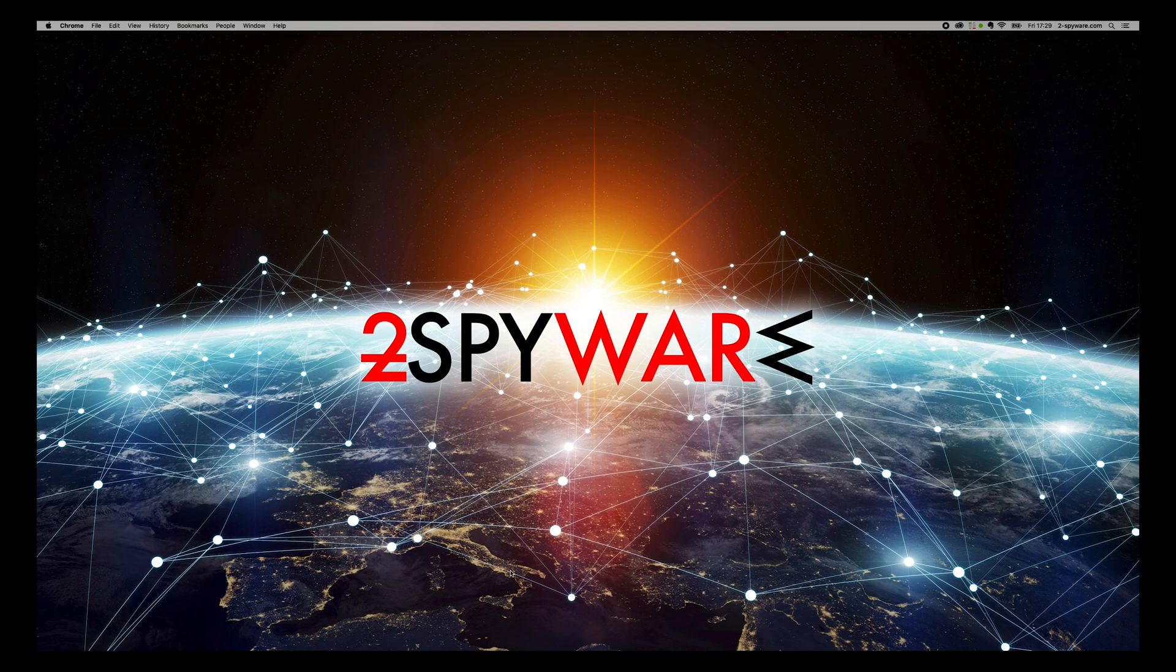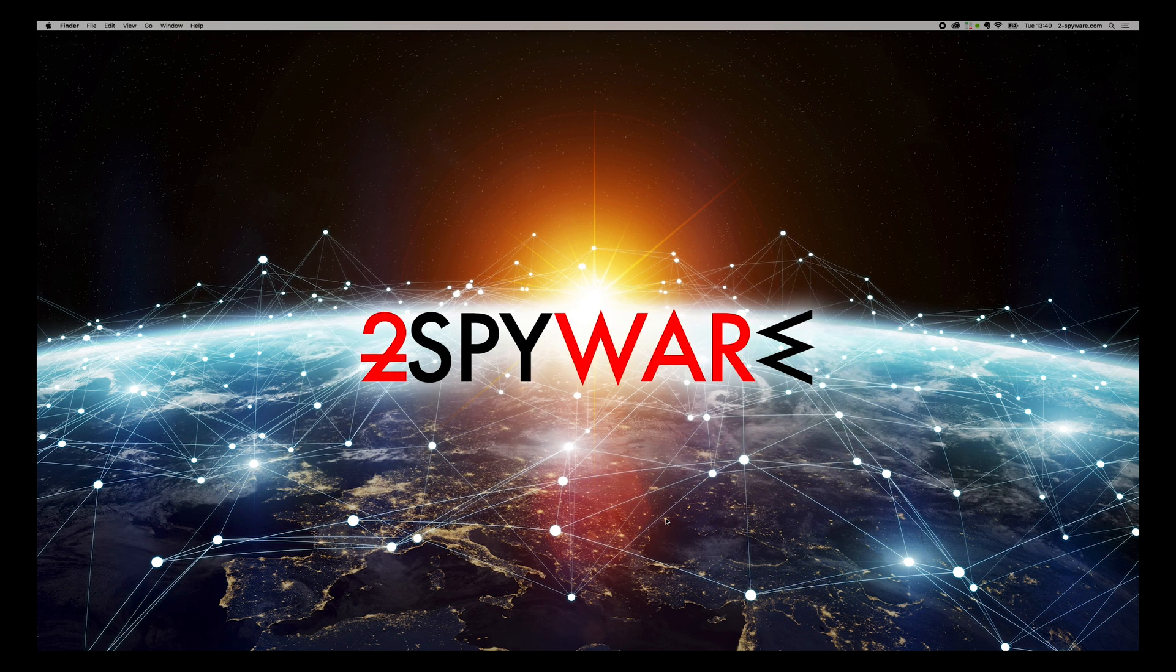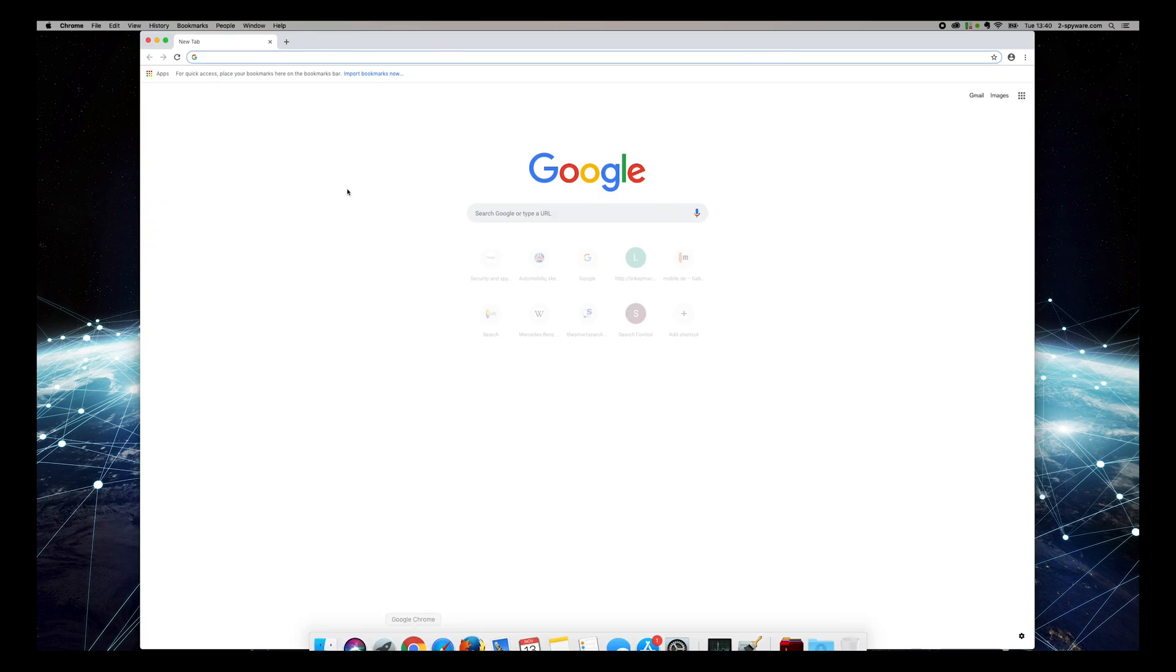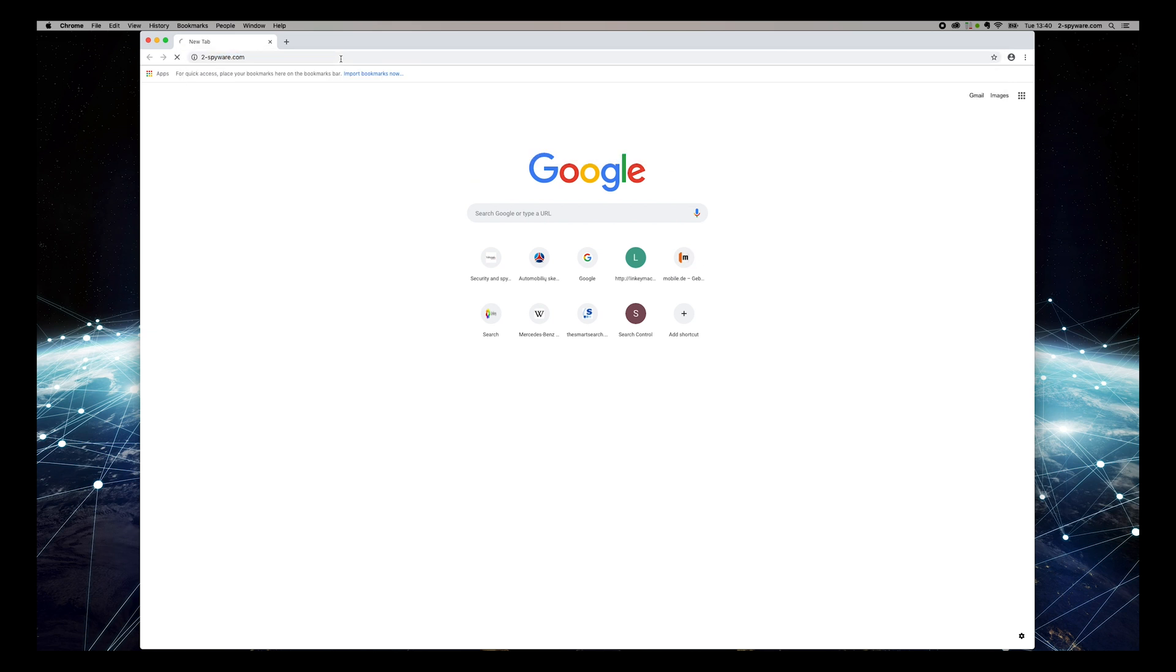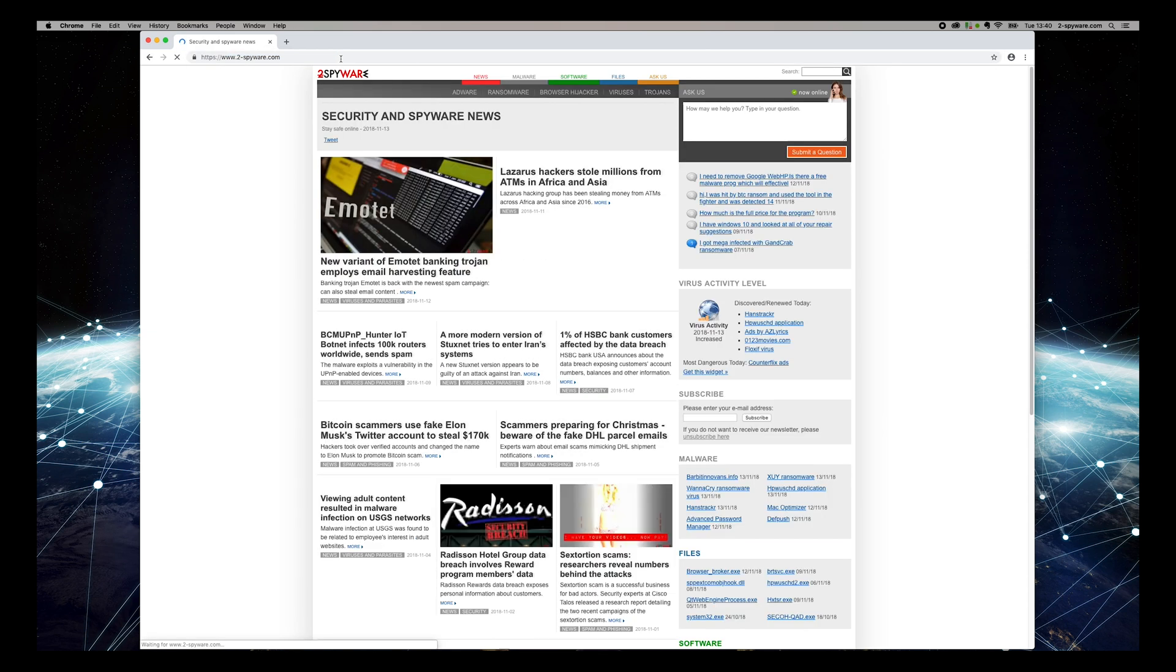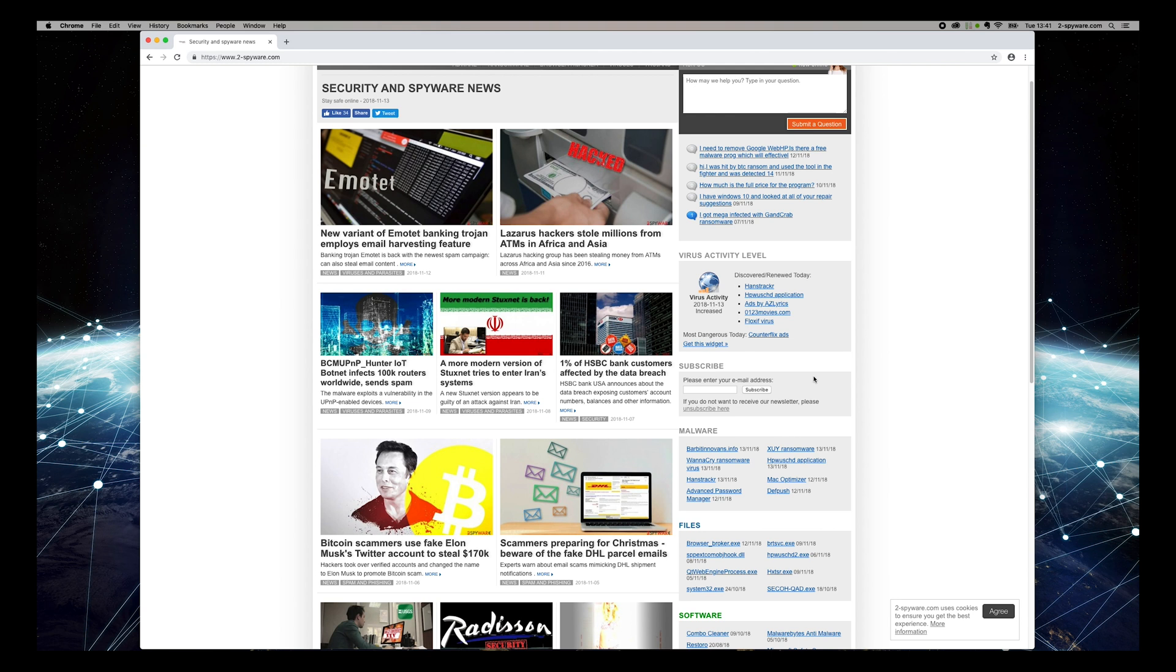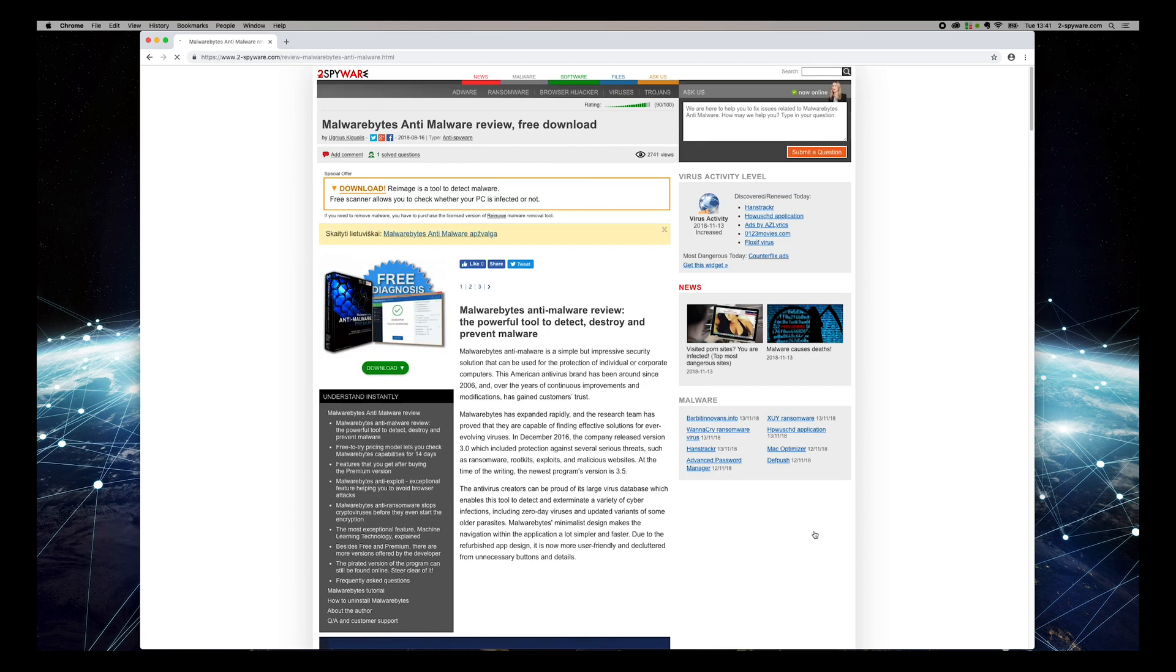To do that, open Chrome and type 2-spyware.com and press enter. Then find Malwarebytes Anti-Malware review on the software box on the right sidebar of the website. On the opened page, press the download button.